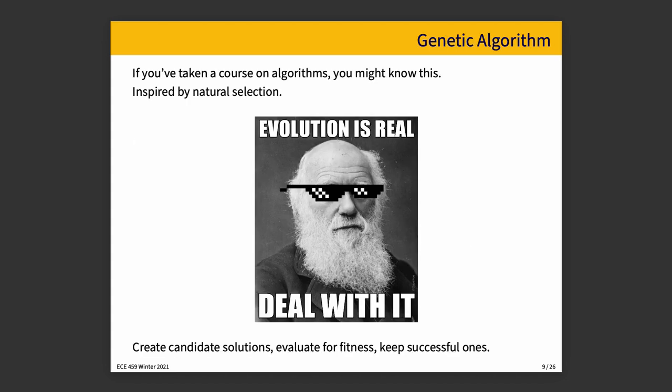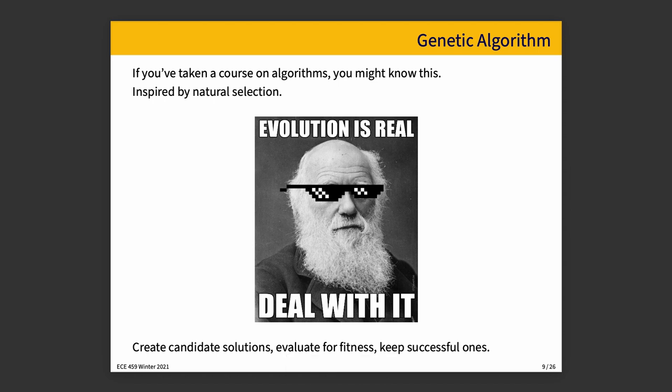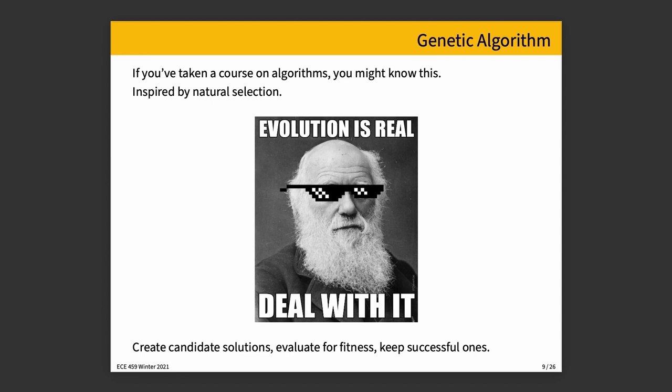The next strategy that I want to talk about is genetic algorithms. And if you've taken an advanced course on algorithms, you might know about this. I'm not going to try to replace that. There's a lot more detail to genetic algorithms than we're going to talk about right now. This is just to give you a high-level explanation of how you could apply it to the kind of problem that we are interested in.